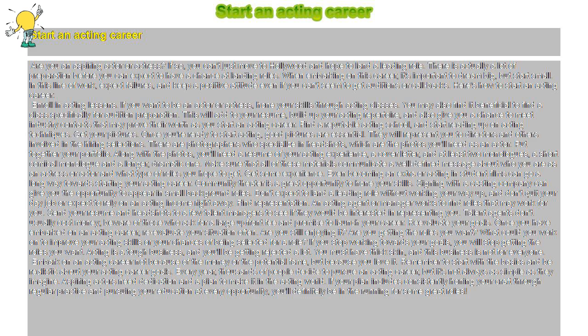Make sure that all of these materials communicate a well-defined message about who you are as an actress or actor and what type of roles you hope to get.